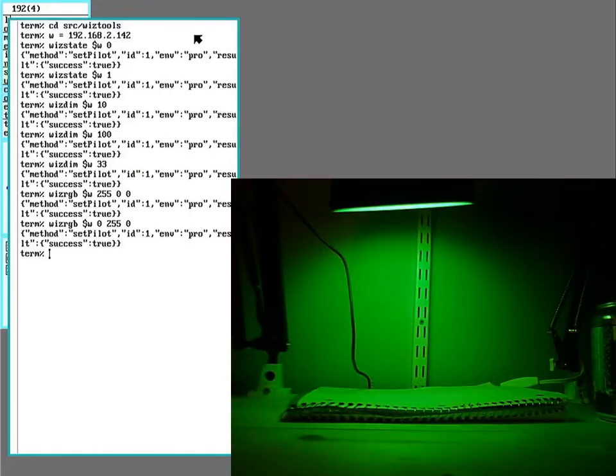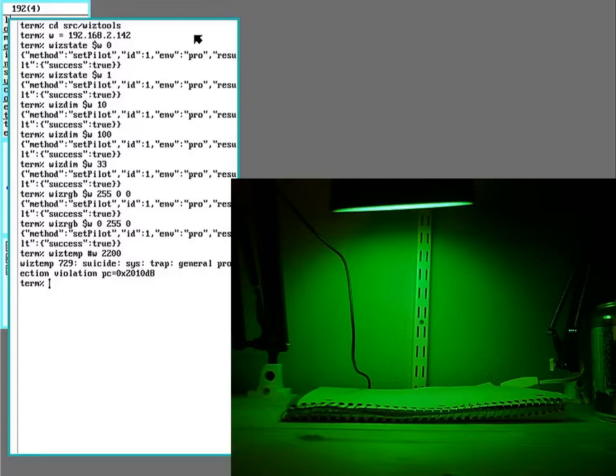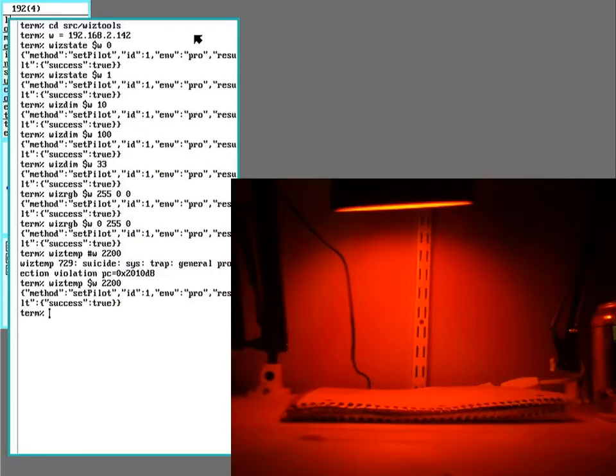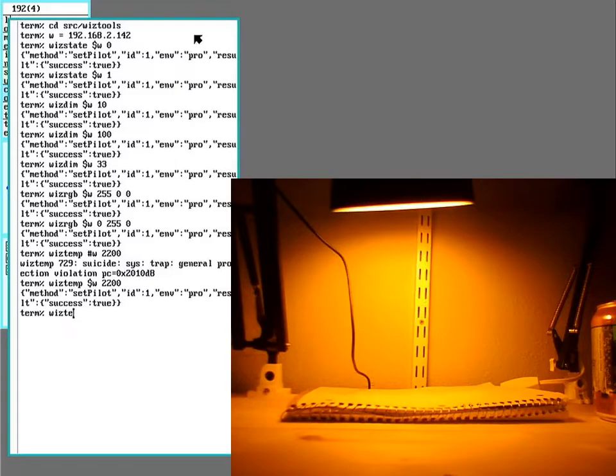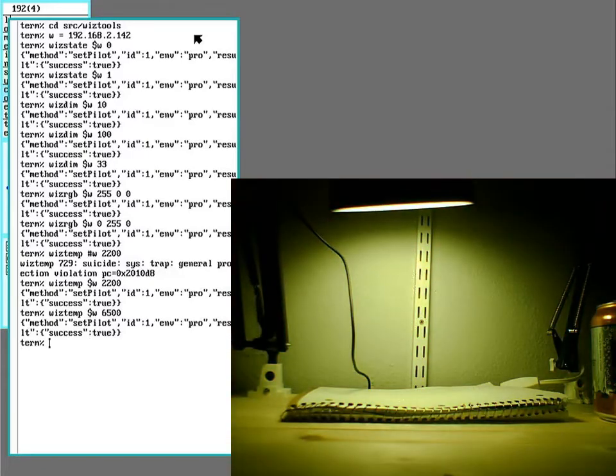And all the bulbs have a color temperature changing option. So that's under temp. So I can set it all the way down to the warmest. Oops. Typed in my variable wrong there. There we go. And all the way up to the coolest.